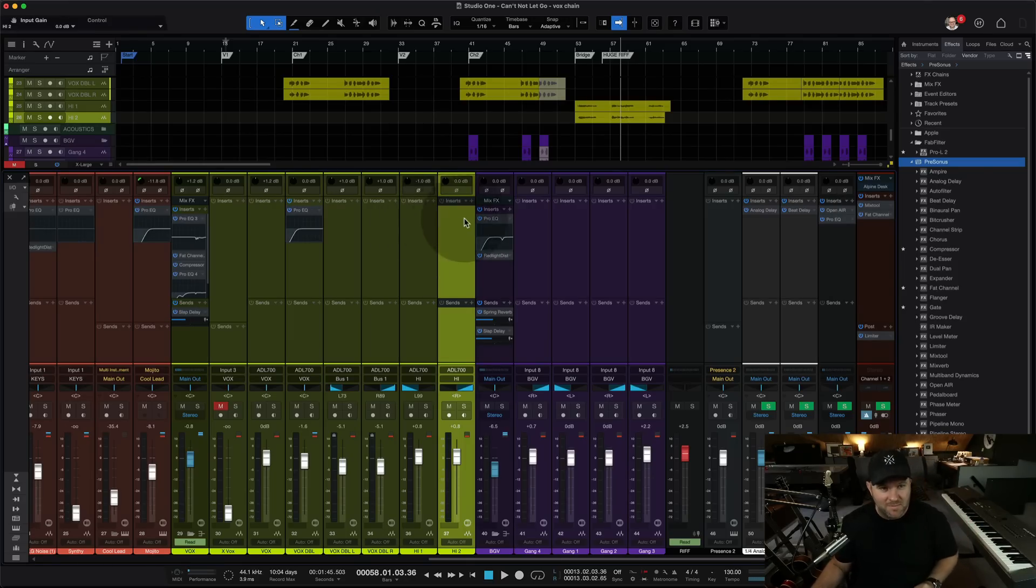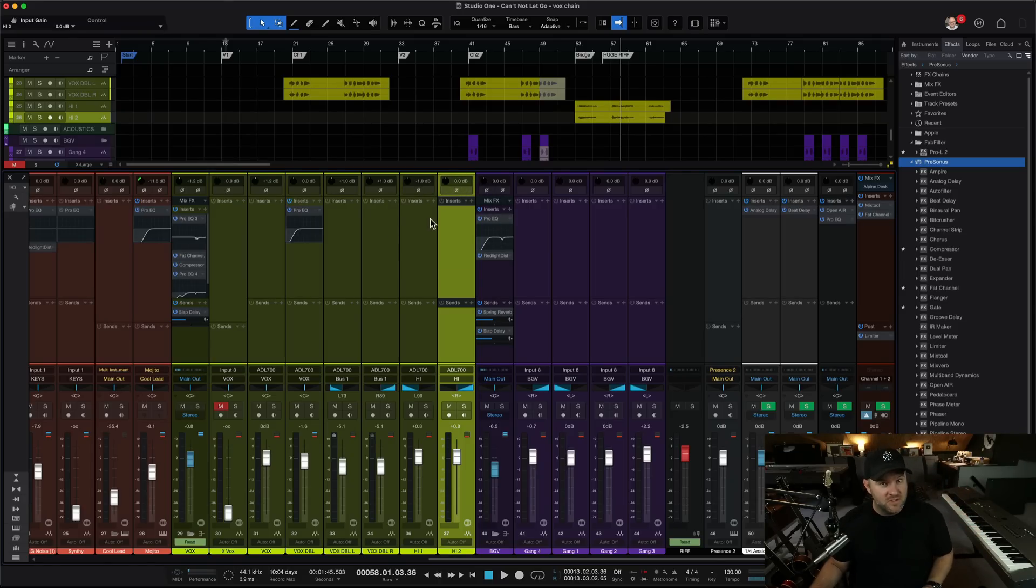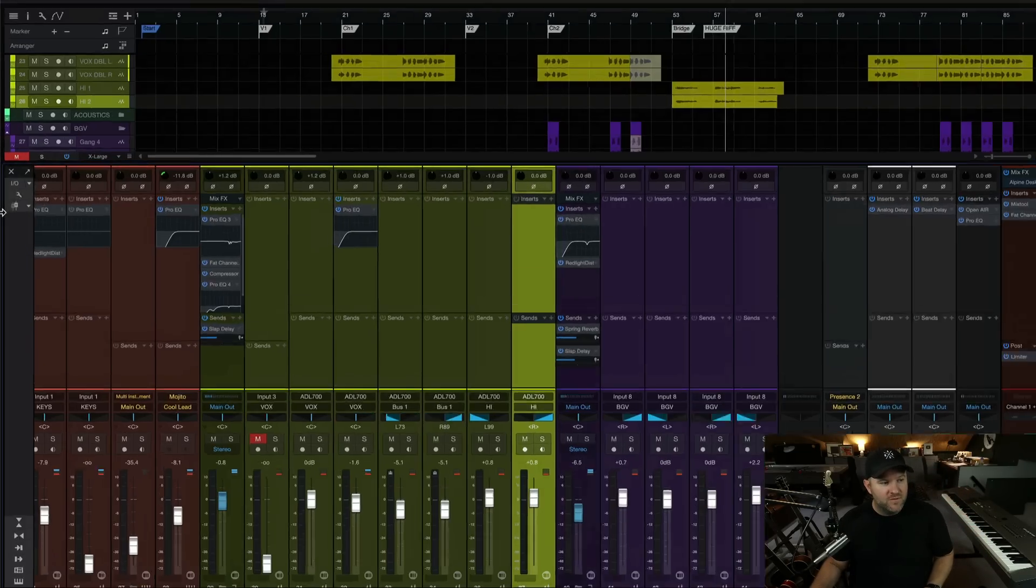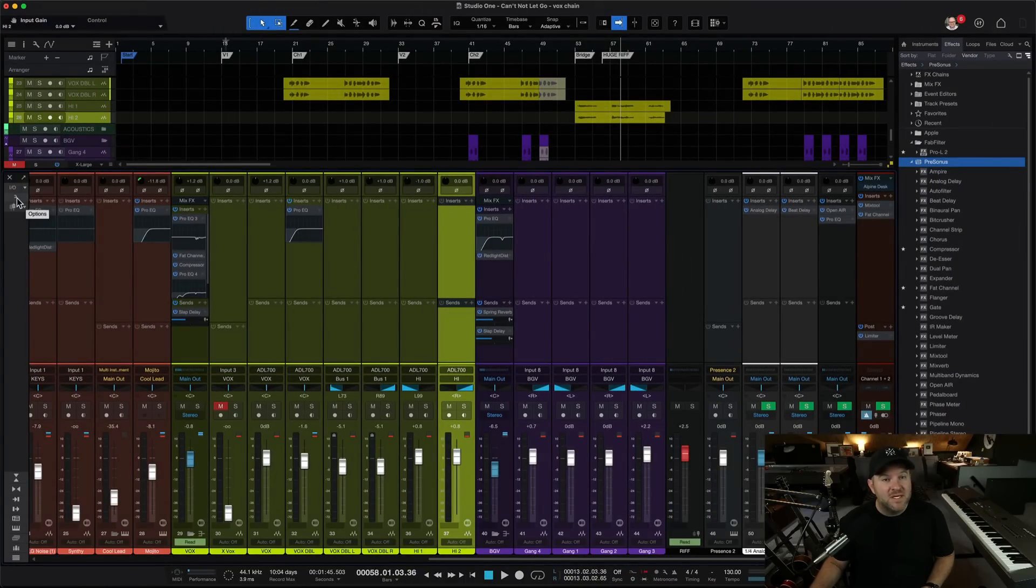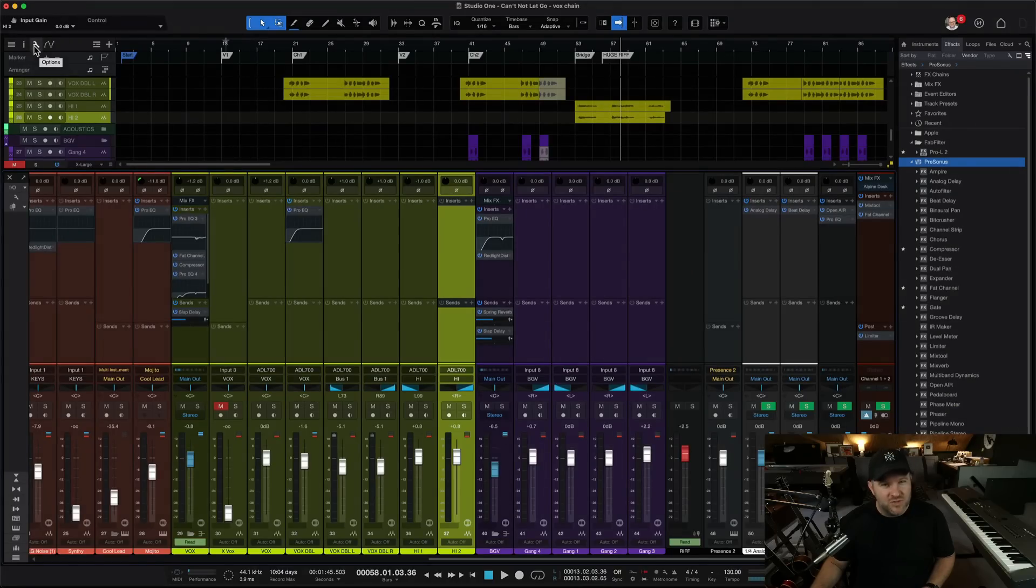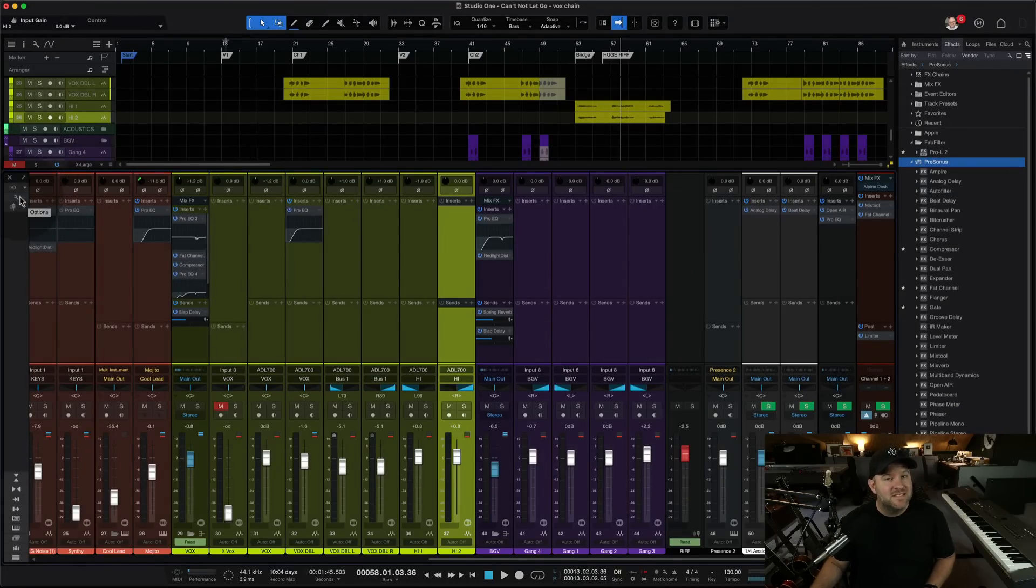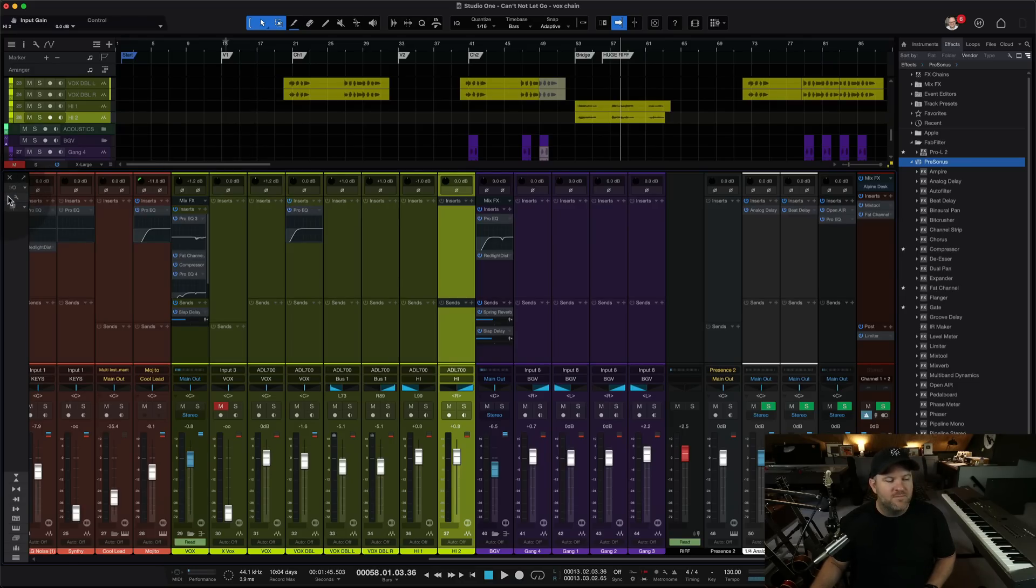What do I mean? There are two wrenches that live inside of Studio One. The first one is over here on the top left-hand side of the mixer window. The second is up here on the top left-hand side of the arranger window. These are different wrenches with different settings and nine times out of ten, the thing you're looking for is under one of these wrenches.